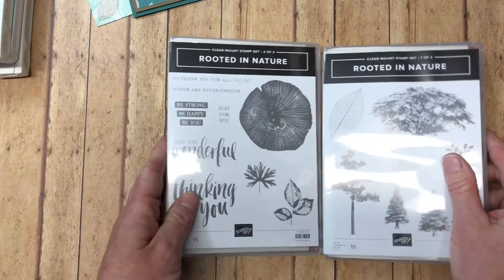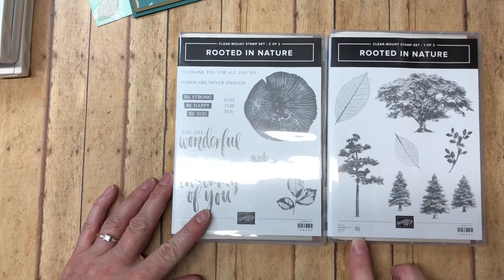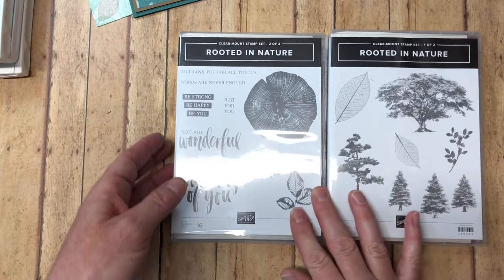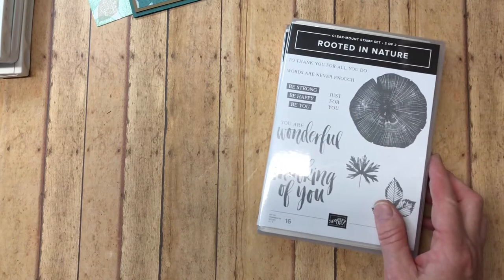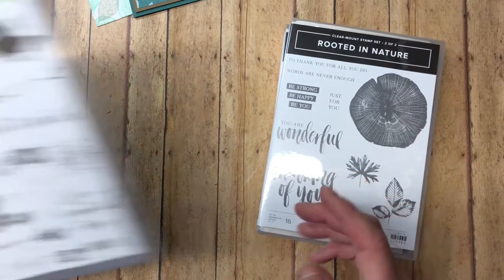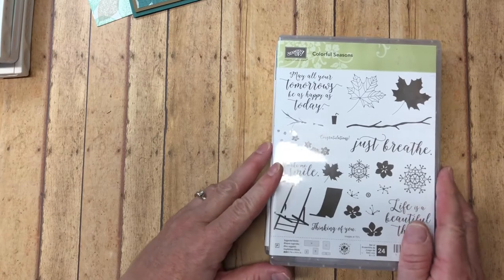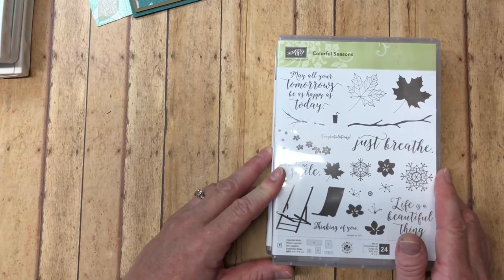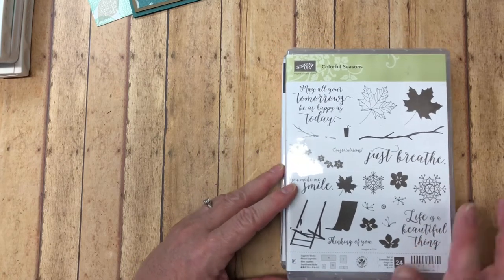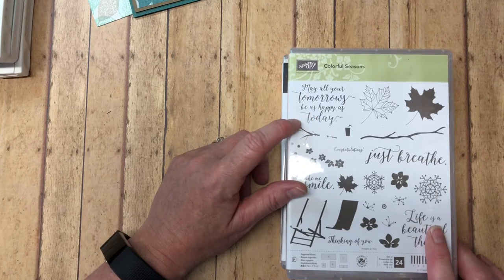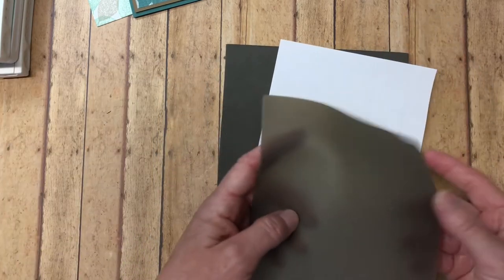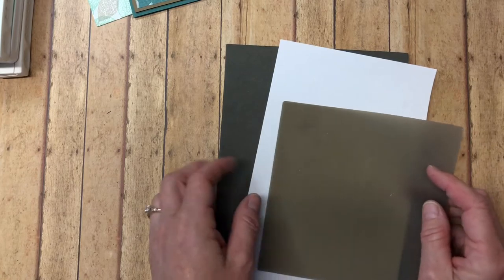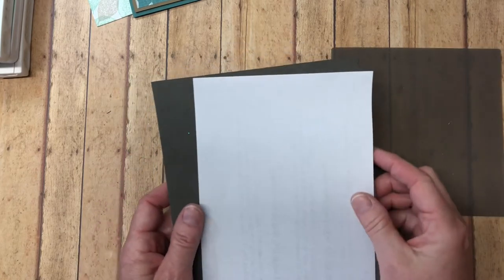This comes in a two-pack and there are 16 different stamps within this stamp set. The other stamp set we'll be using just for the sentiment comes from Colorful Seasons, and this is a carryover from the 2017-18 annual catalog. We'll be using the sentiment May All Your Tomorrows Be As Happy As Today. You will also need a silicone mat for your adhesive if you have one of those, scrap paper, the piercing mat for the sentiment.